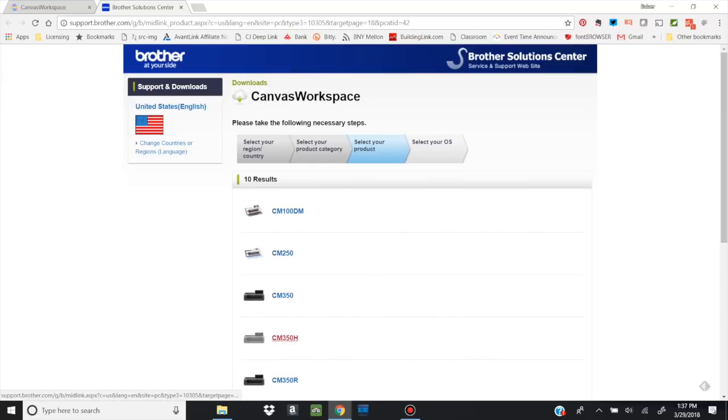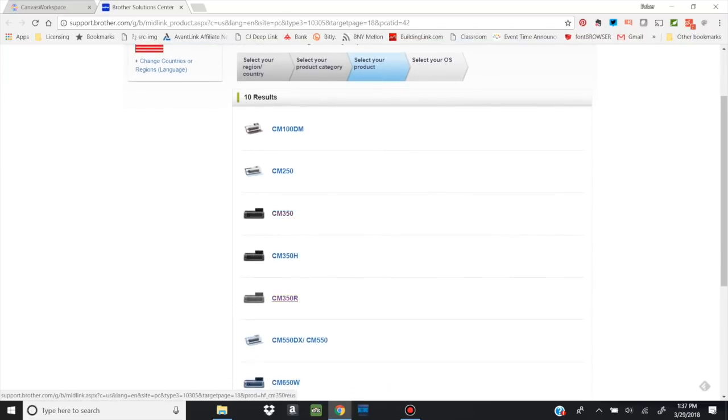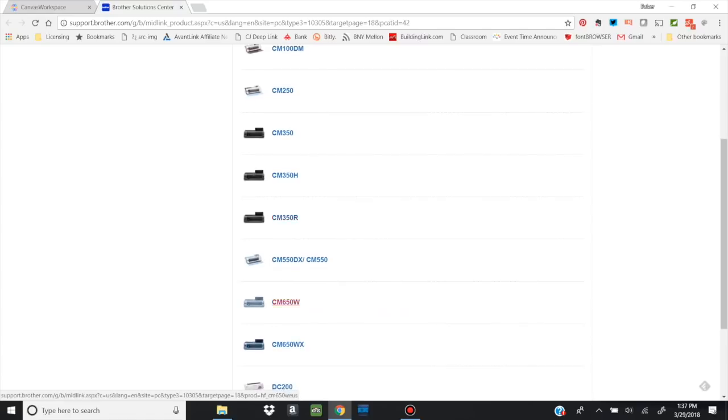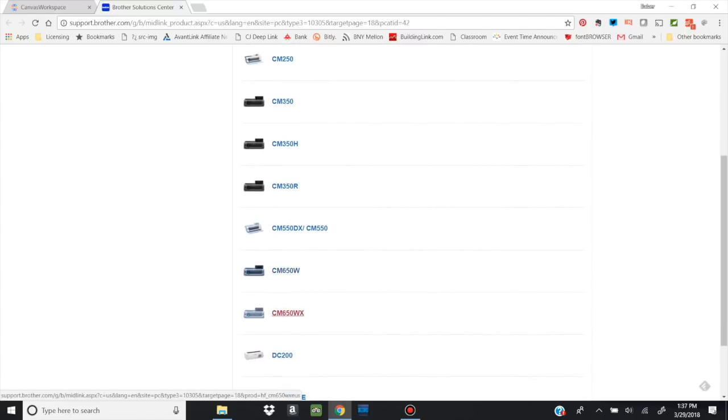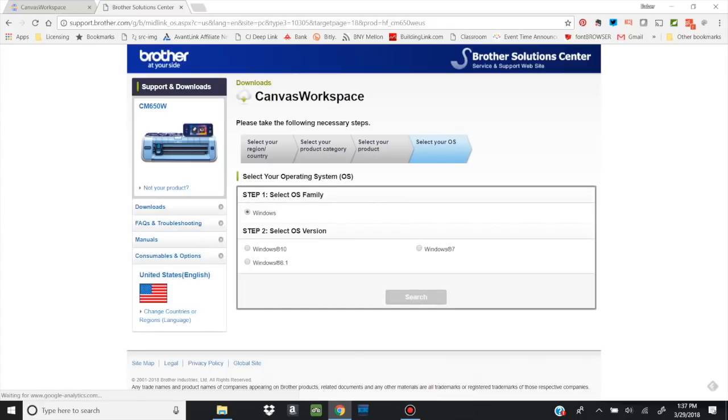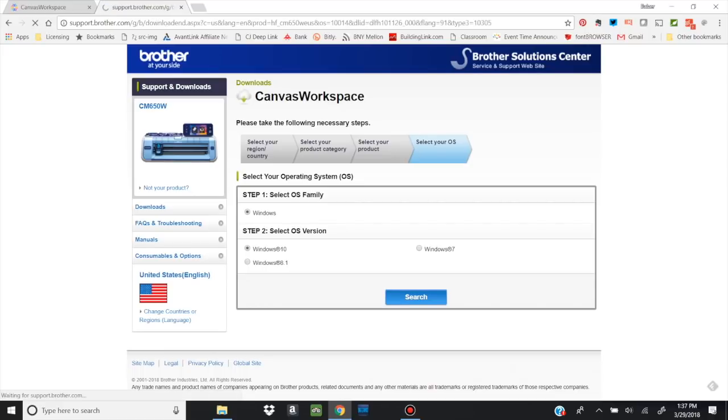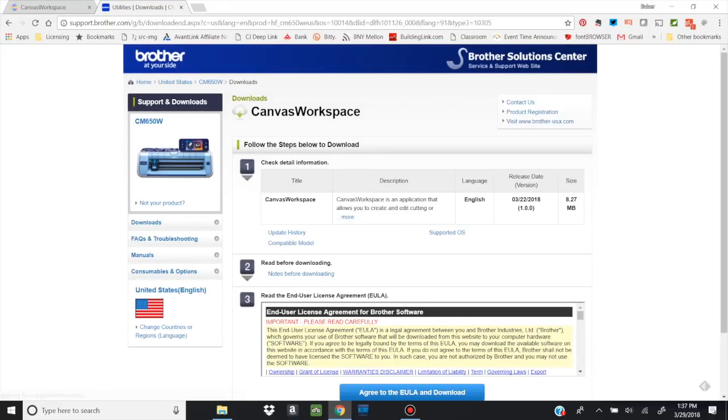It's going to take me to a page on the Brother website, and I'm going to pick which machine I have. I have the CM650. And then it's going to detect everything. And then I simply hit Search. And now it's going to offer me the Canvas Workspace download. You can see it right there.